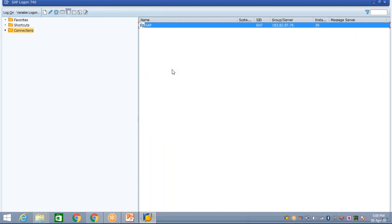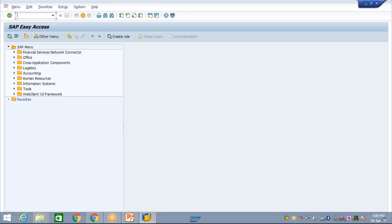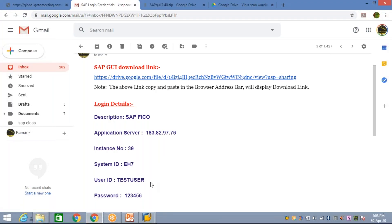Now you are able to log in. Whenever you have to log in again, double-click on the logon pad, click on your server entry, enter your user ID and the new password you just set, and you'll be able to log in. The test user ID shown in this video will not work for you — check your own mailbox for your individual user ID.